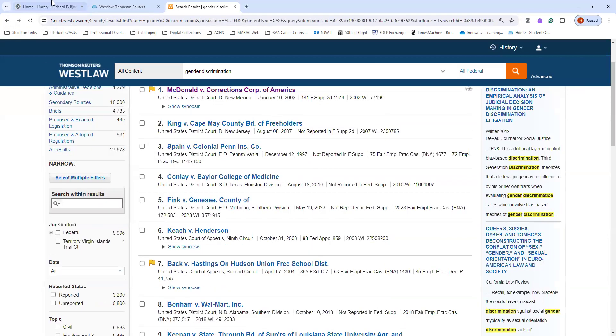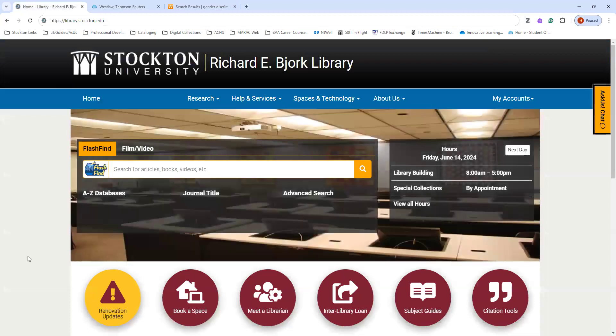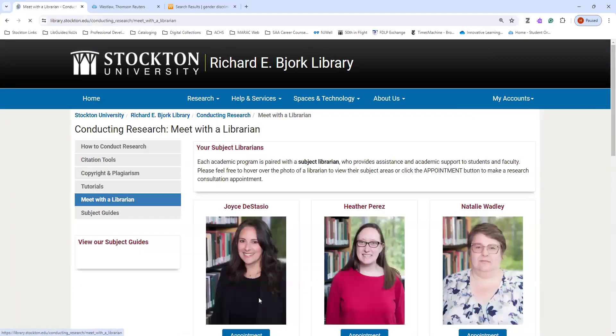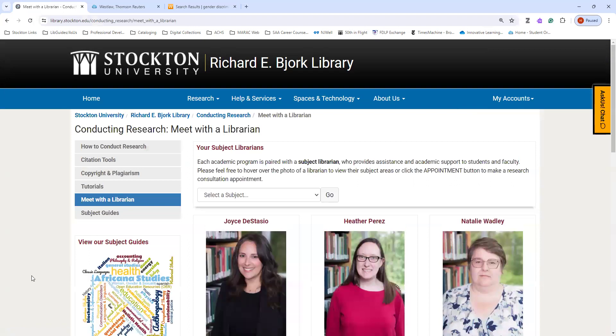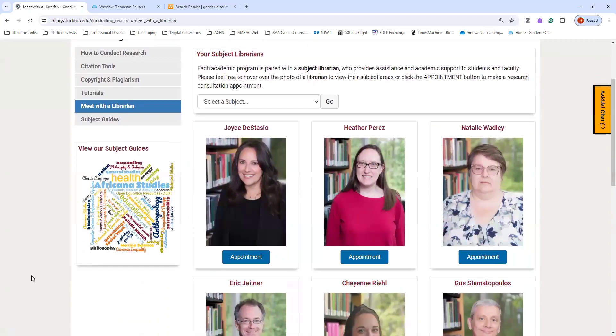If you need any help navigating the databases for this or any of your other classes, please meet with a librarian. We're happy to help you with anything that you might need for your classes.